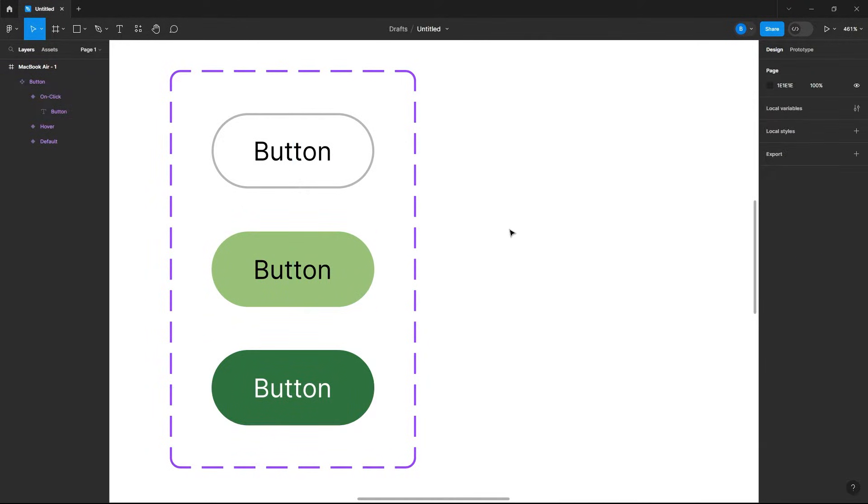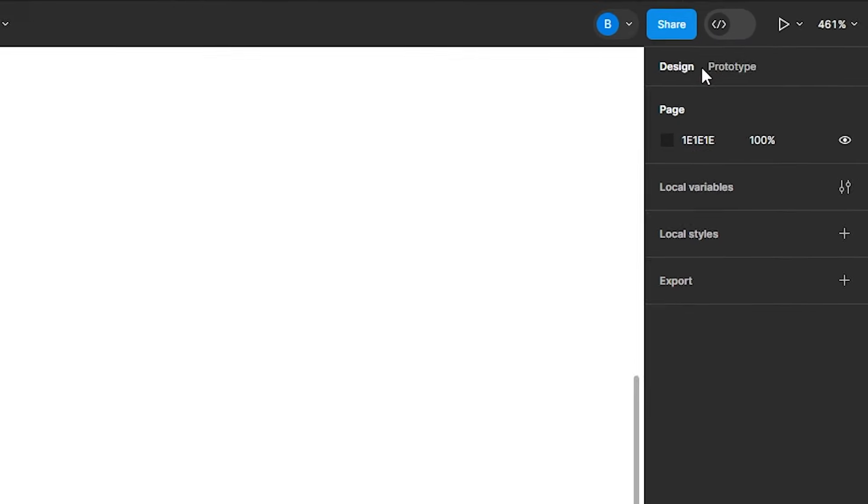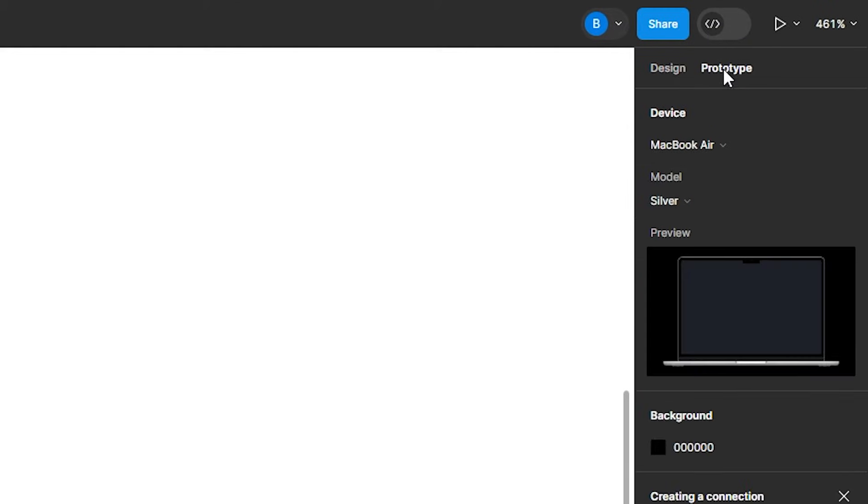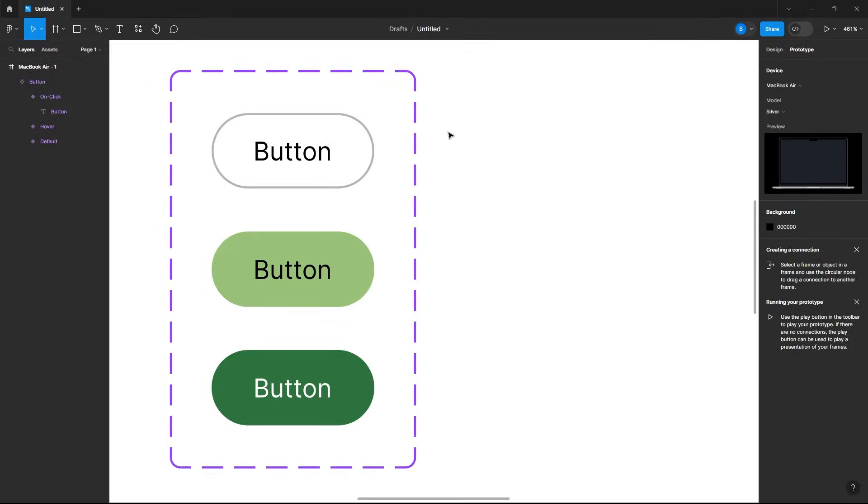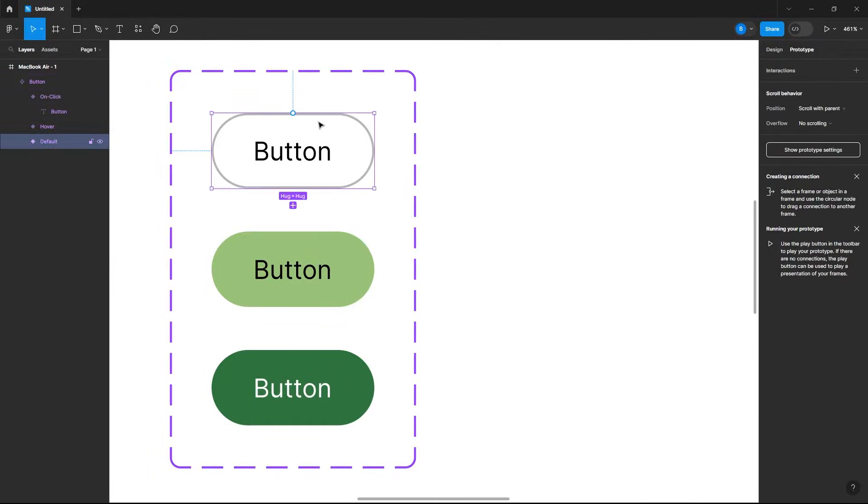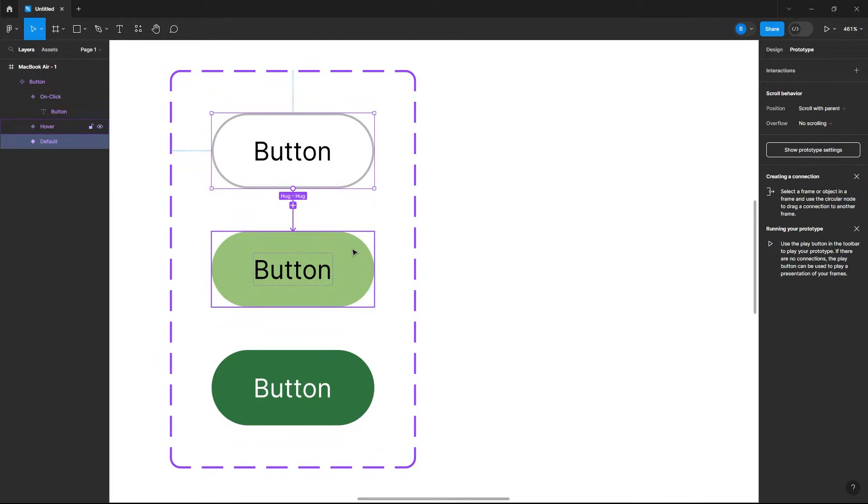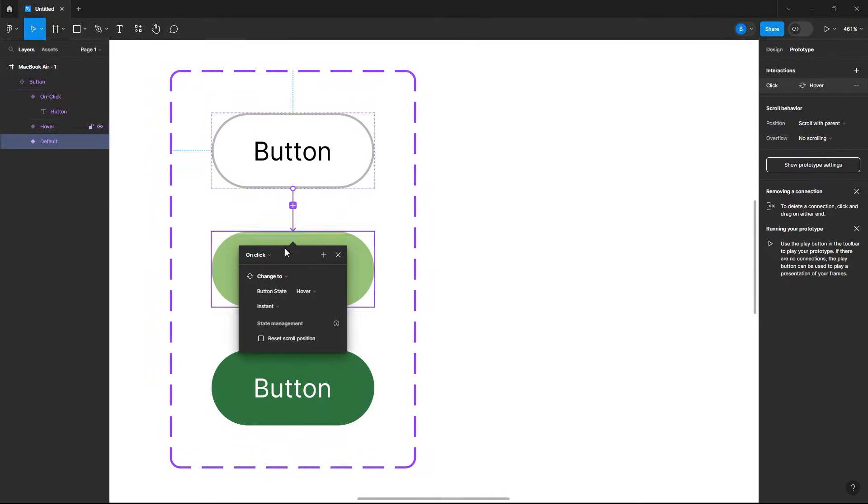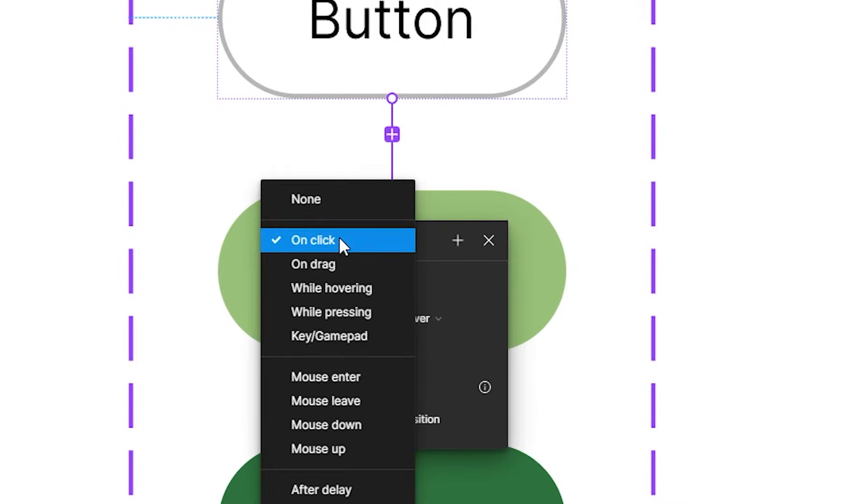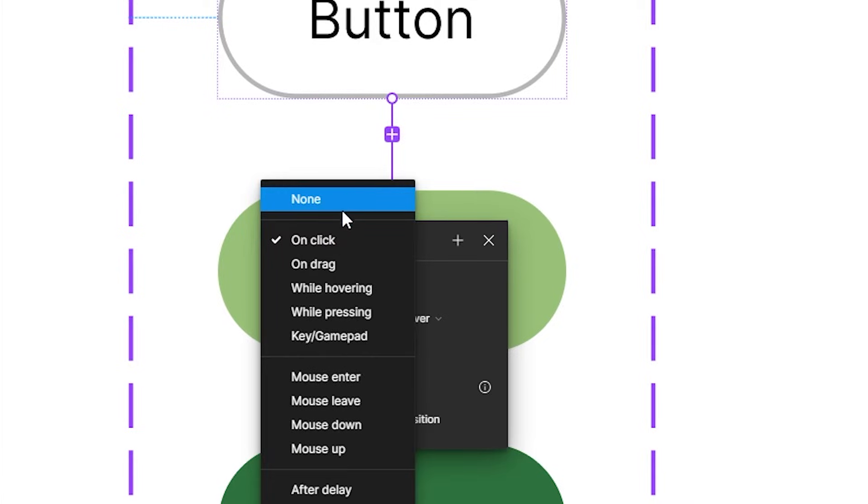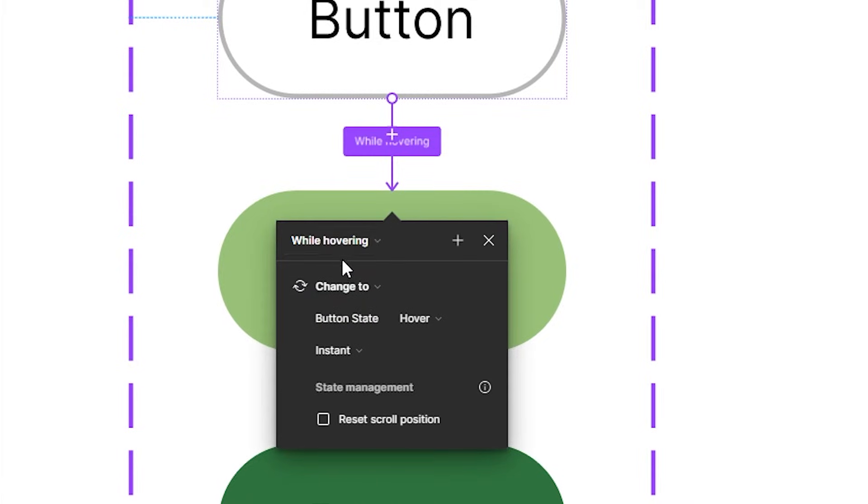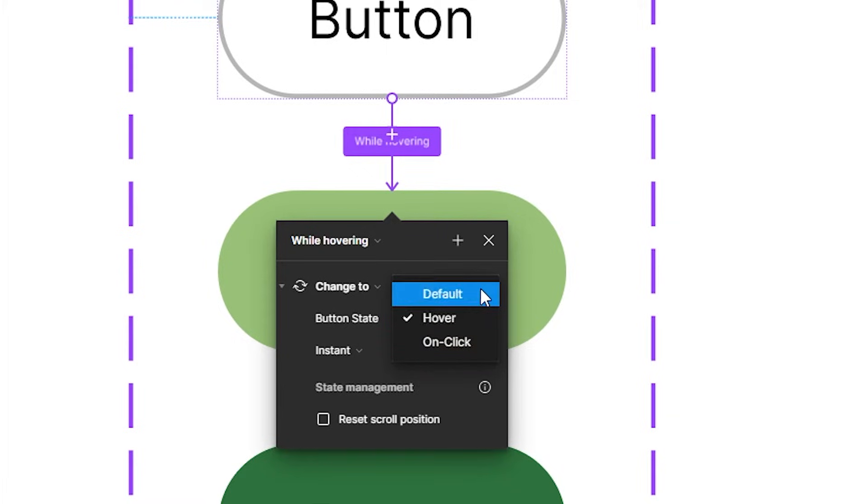Now let's switch from our design workspace to our prototype workspace. Double click on our default button, and now if you hover over your button you'll see these little plus icons. Click and drag that to our hover button, and now let's change from on click in this dropdown to while hovering. And now it will change our button state from the default to hover instantly.